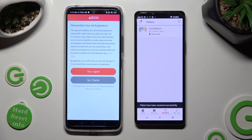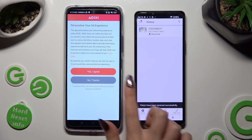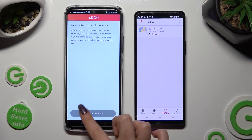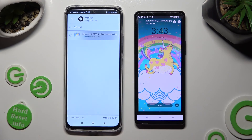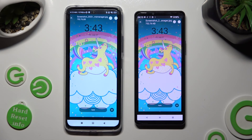As you can see, after a couple of seconds, my photo was successfully sent.